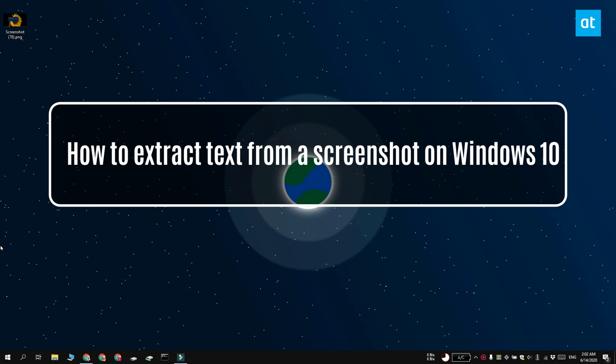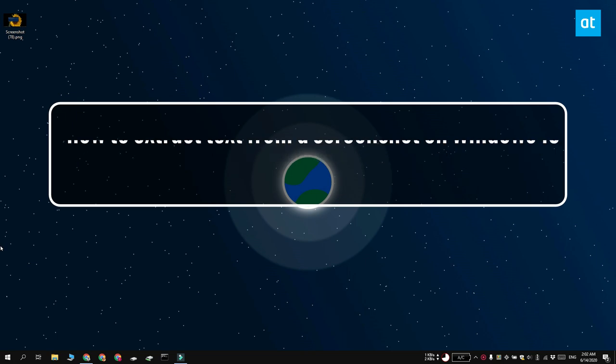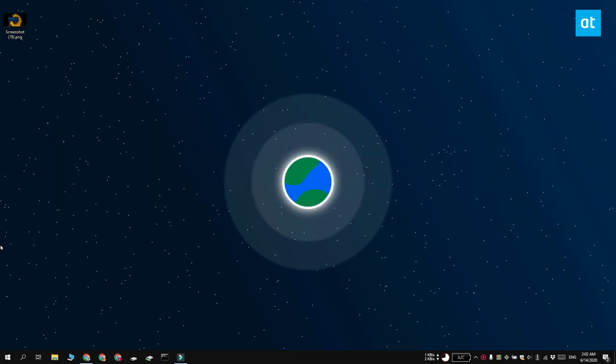Hi everyone, Patma here from Addictive Tips and I'm going to show you how you can extract text from a screenshot on Windows 10.